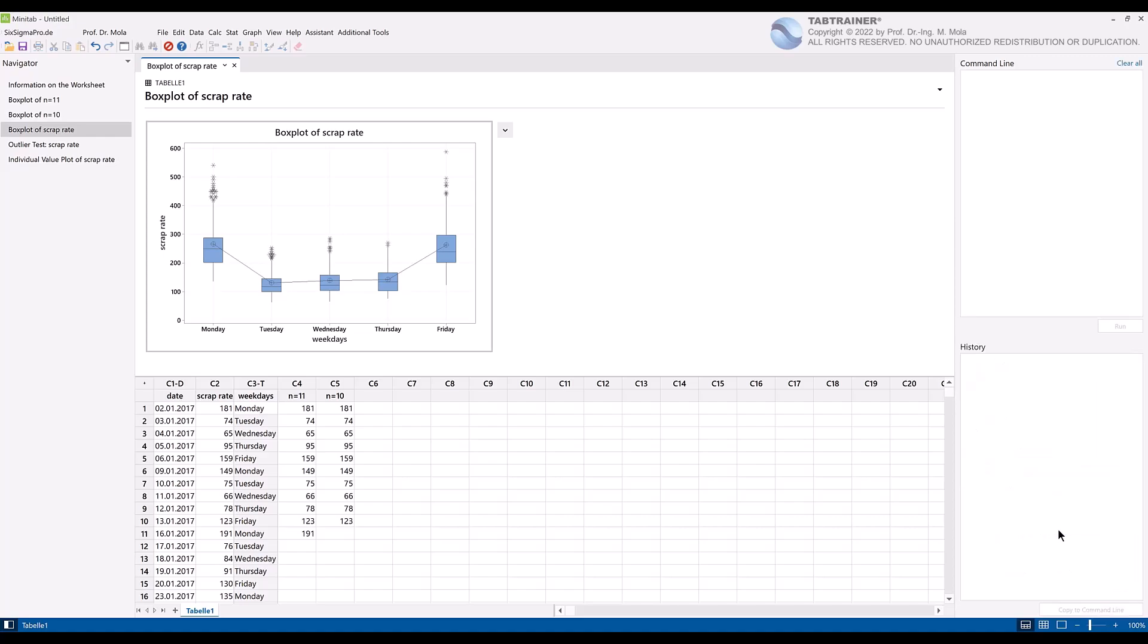For our macro example, we decide that in the future we want to perform several different analyses one after the other every day. The first thing we want to do is to create a tabular summary of our statistical center and dispersion parameters.